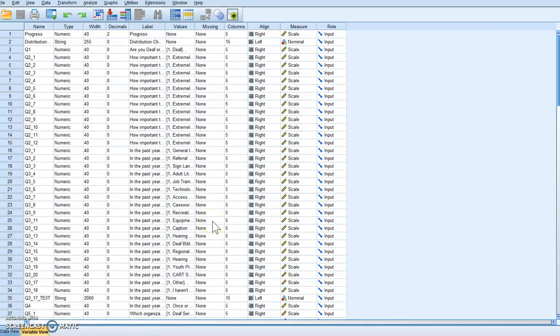Hello everybody. This is Dr. Taylor, and today we're going to learn how to recode variables into the same variable.